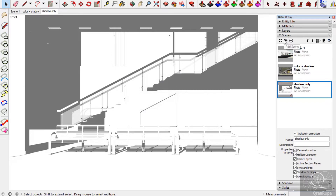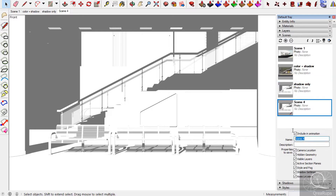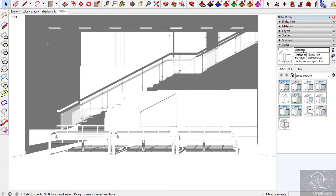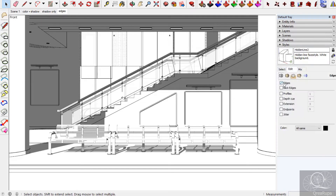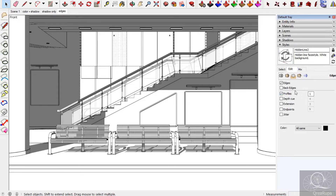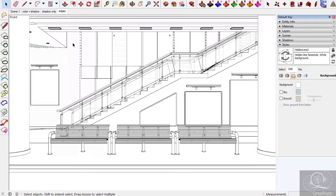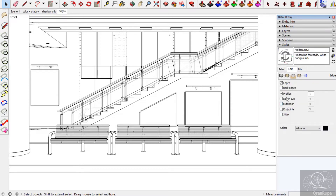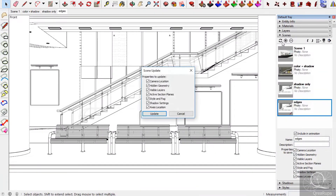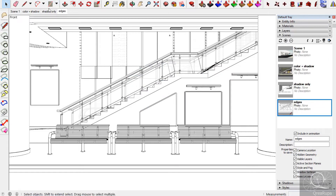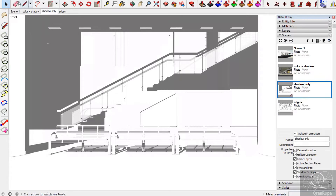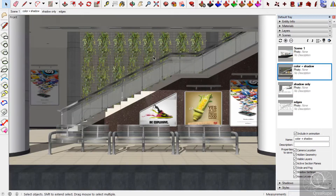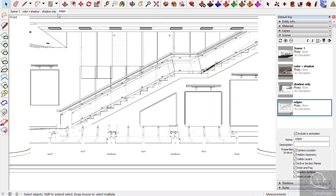The next step — we need a third scene. This is the last thing we need to make. I want to name it 'edges' — just edges. I make it with the headline — edges with profile one. This is only the edges, and profile one makes it nicer. Then we refresh the scenes again and update. You can see the differences: shadow only, color and shadow with no edges, and the edges only.